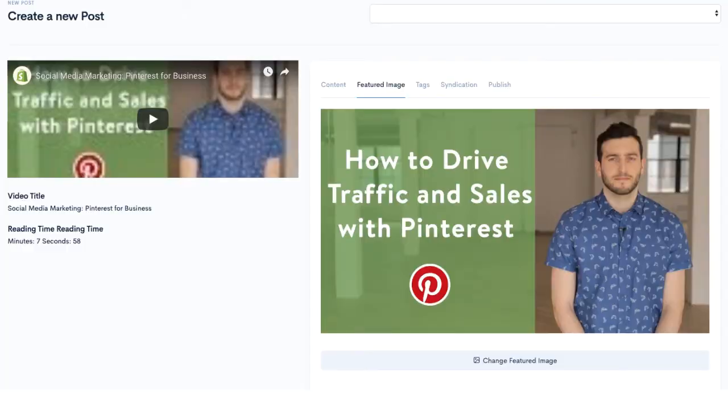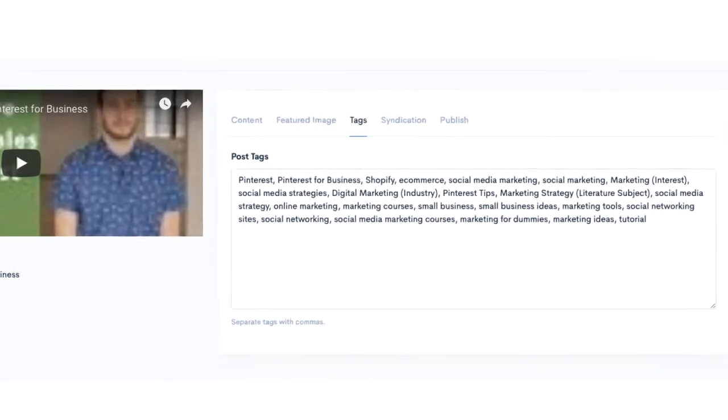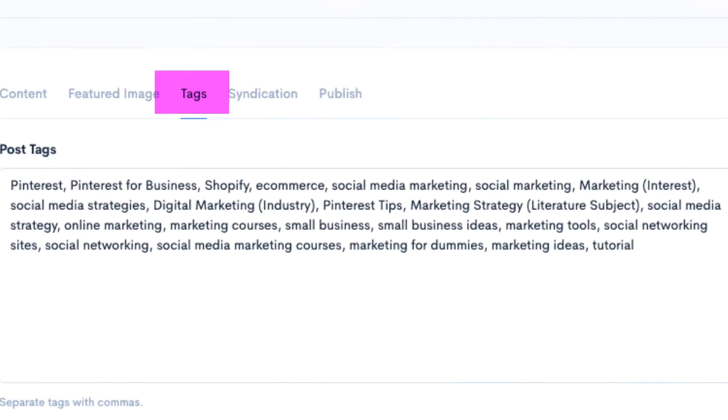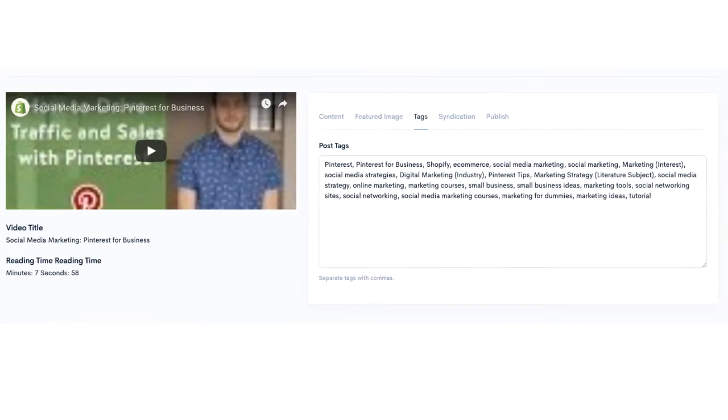If you need to switch to a different image, you can do it from this page. Content Gorilla will bring the video text for your blog post. You can, of course, add or delete text.